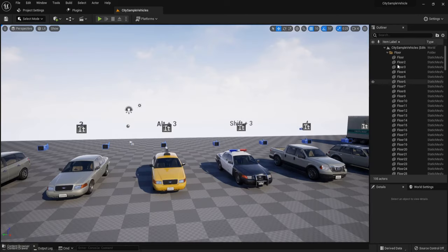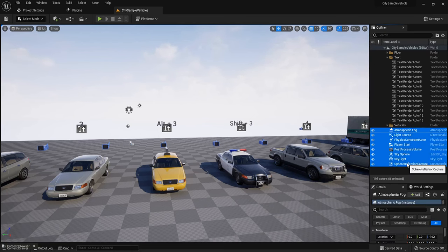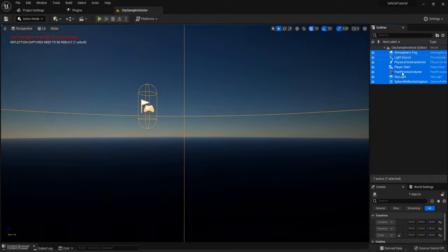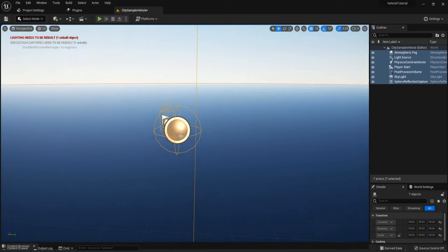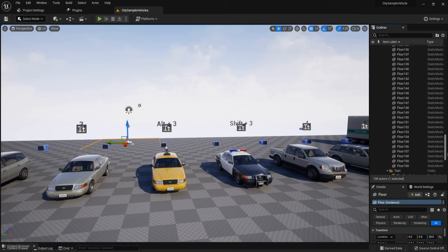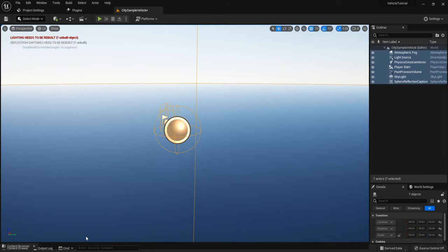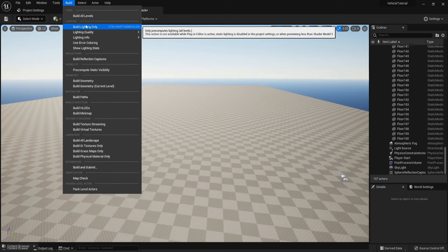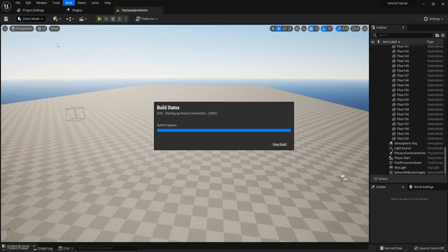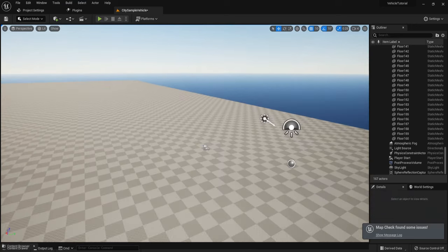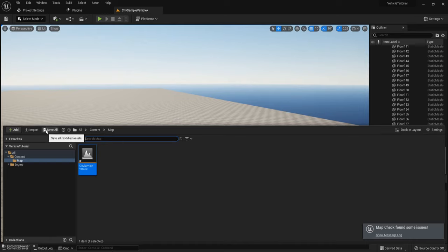Go to the City Sample Vehicle project and copy all the lighting, then paste it inside this blank level. Now we have the lighting. Go back again, select all the floor, copy with Ctrl+C, and paste with Ctrl+V — we have the floor. You can click Build and Build Lighting Only to stop the red warning on the left side. Now we don't have any red warning, and we can save all.